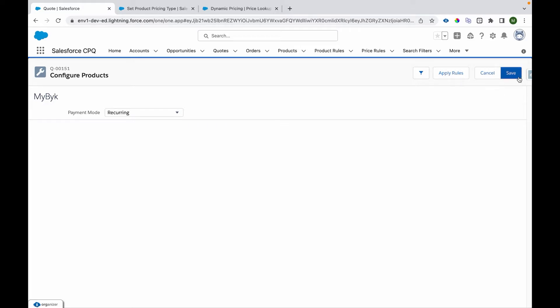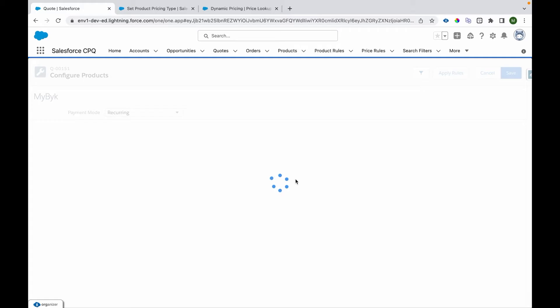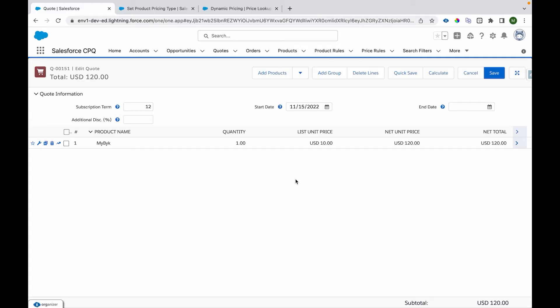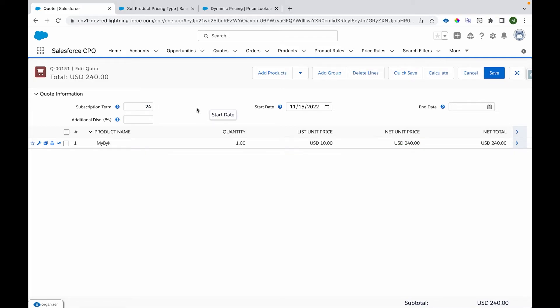So I want to use it for how many months. I'll be using, I'll be getting charged. So I'll save it. I'll come onto the cart and you can see the price is reduced to $10. It became $120 because it's being subscribed for 12 months.